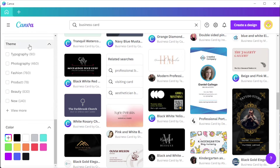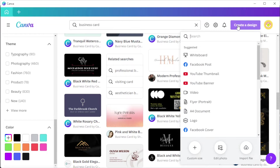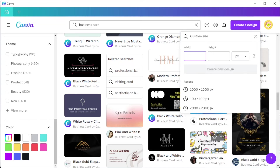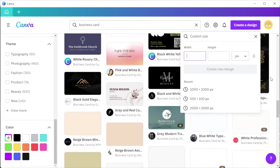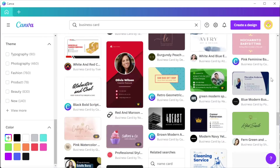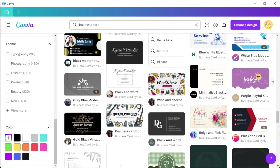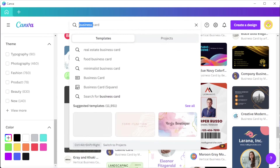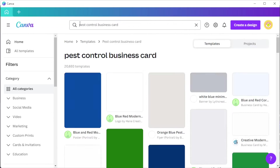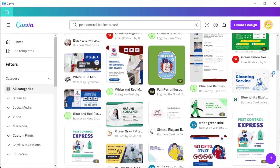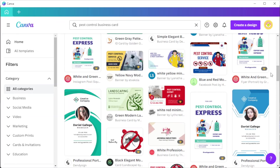You can also start from scratch by clicking on the 'Create a Design' option at the top panel and click on the custom size option, then input your desired width and height. And once you've opened your canvas or template, you can now customize your business card based on your preferred design.